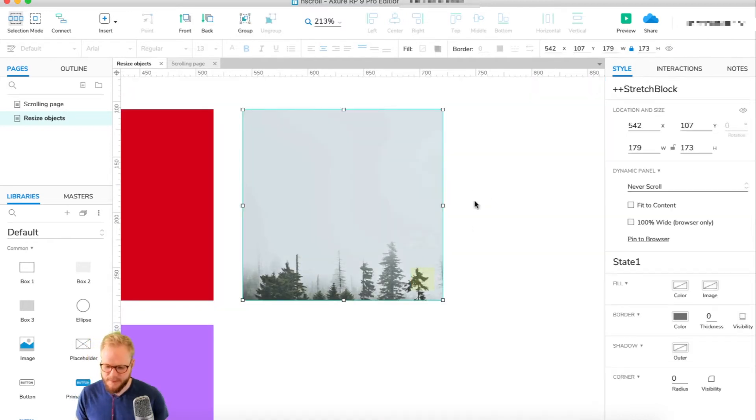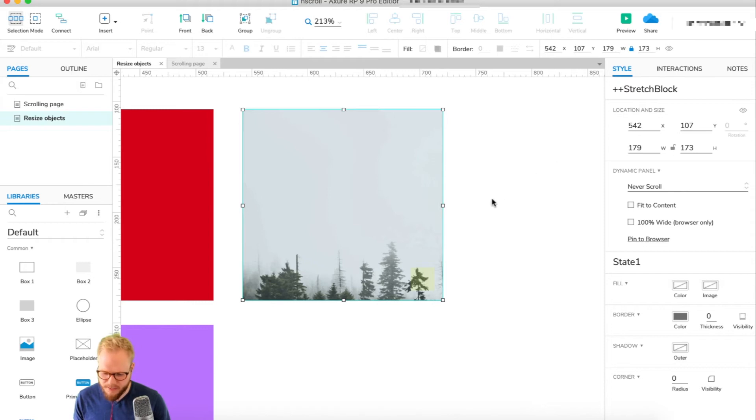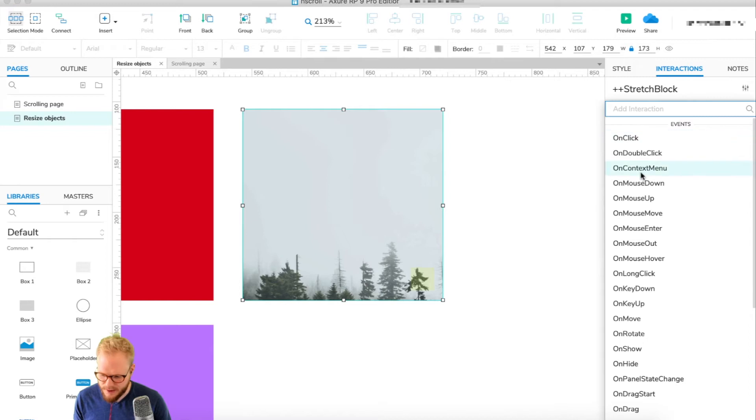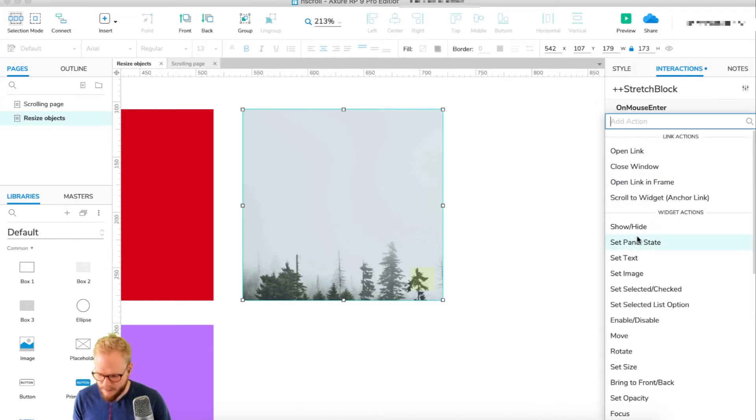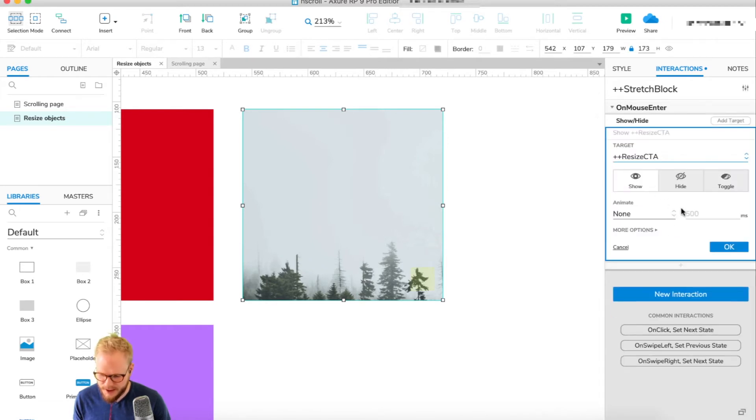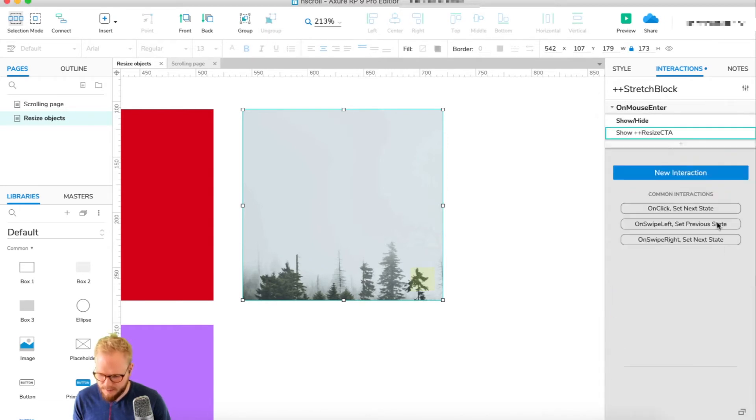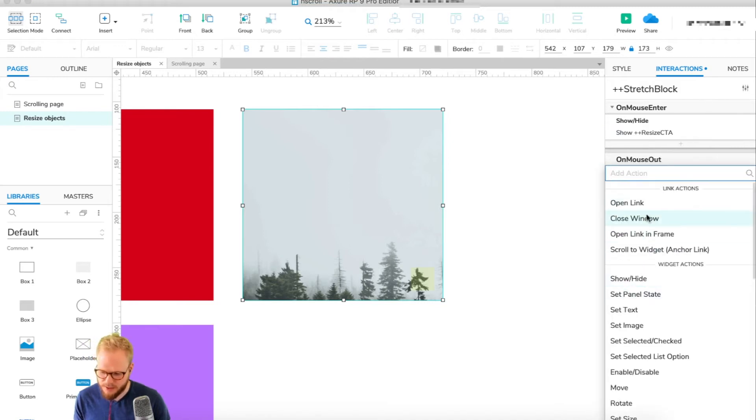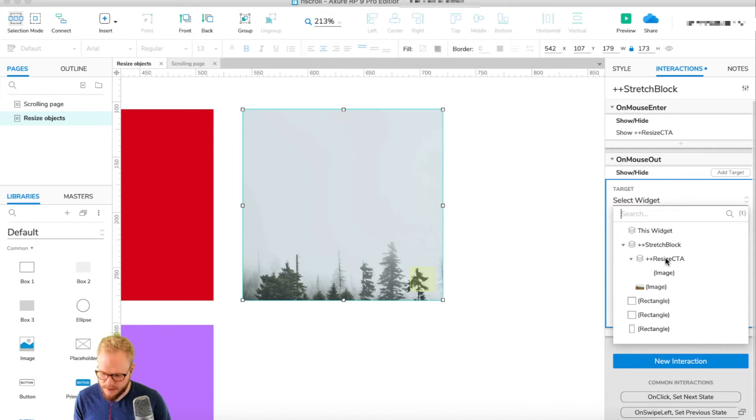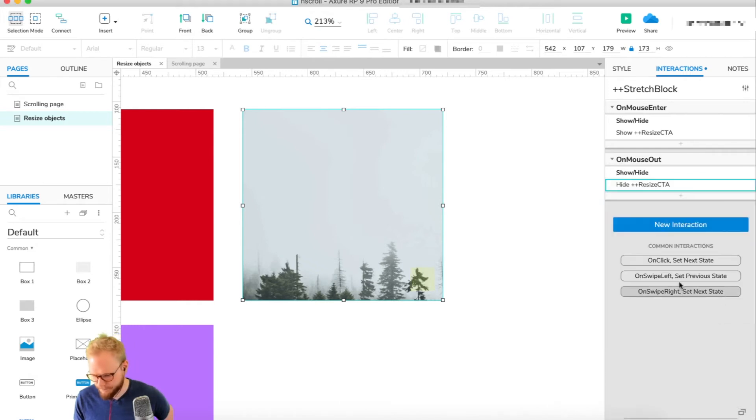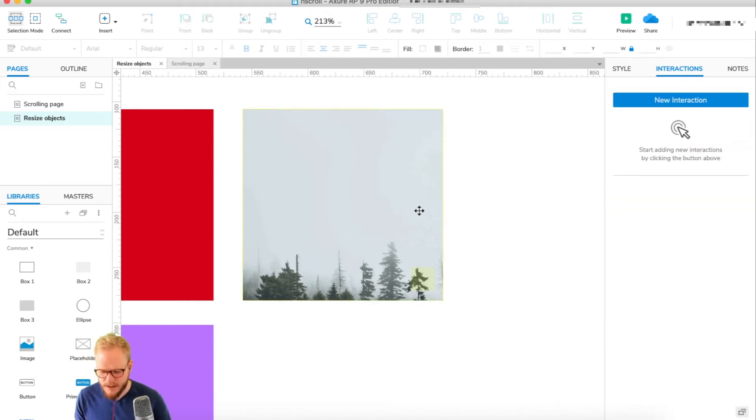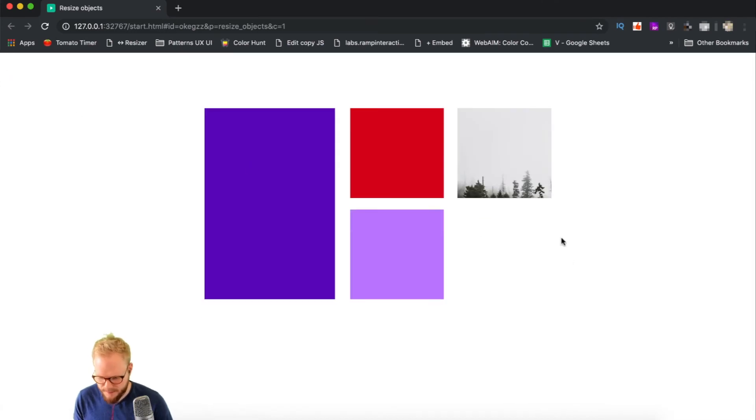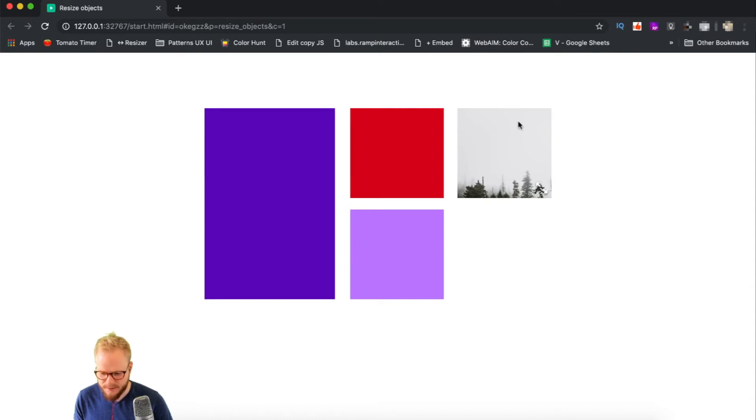Next, how we're going to make it shown is we're going to go to interactions and new interaction. We're going to say on mouse over or mouse enter, we're going to show resize CTA right away. And another action on mouse away, so mouse out, we're going to hide it just simply like so.